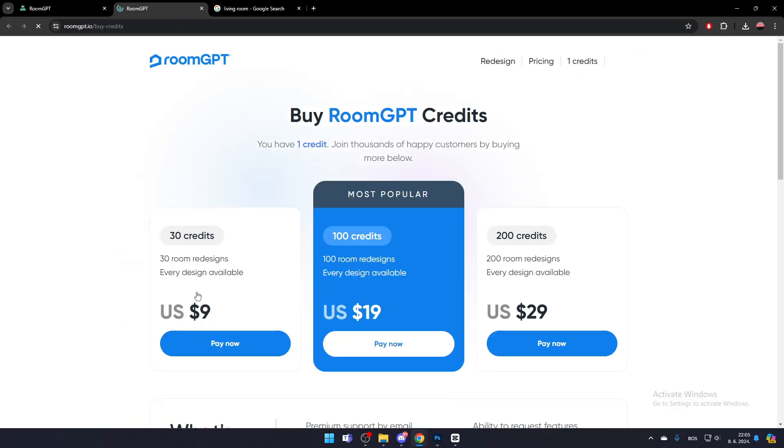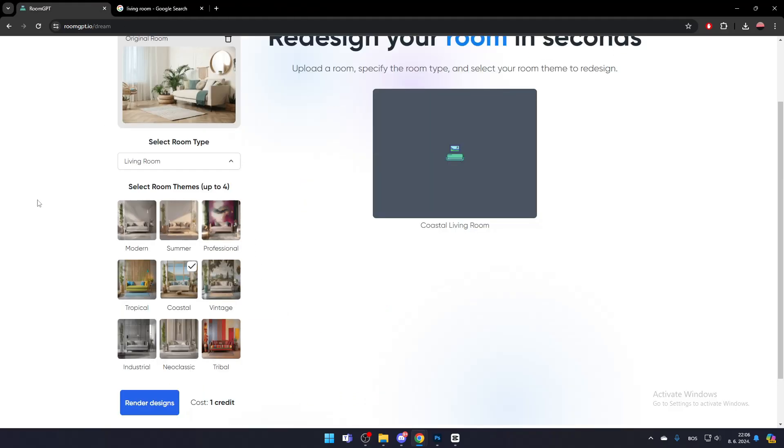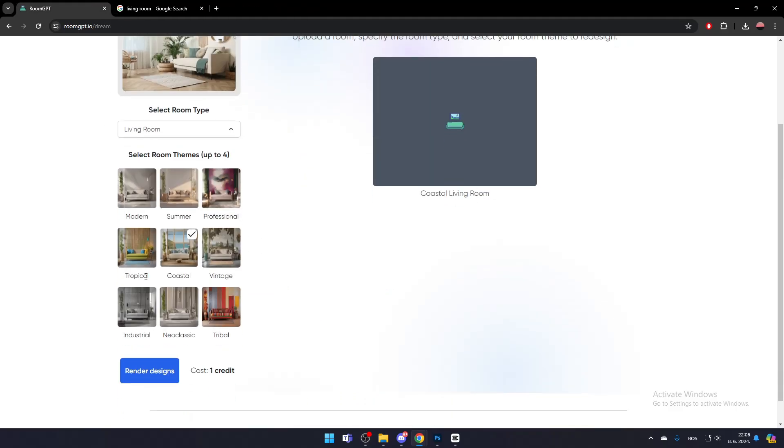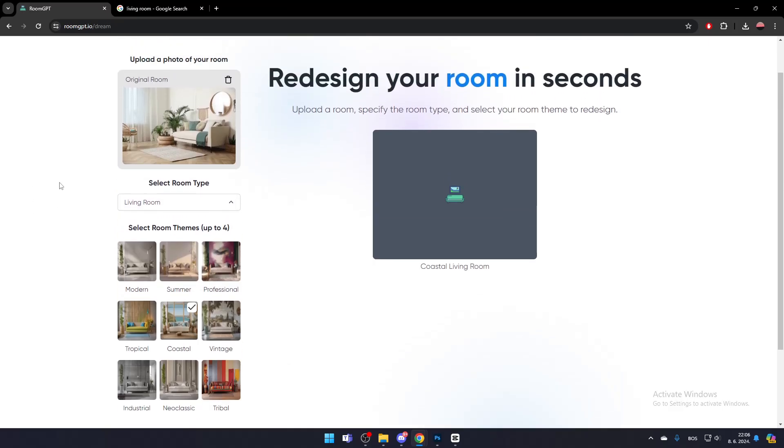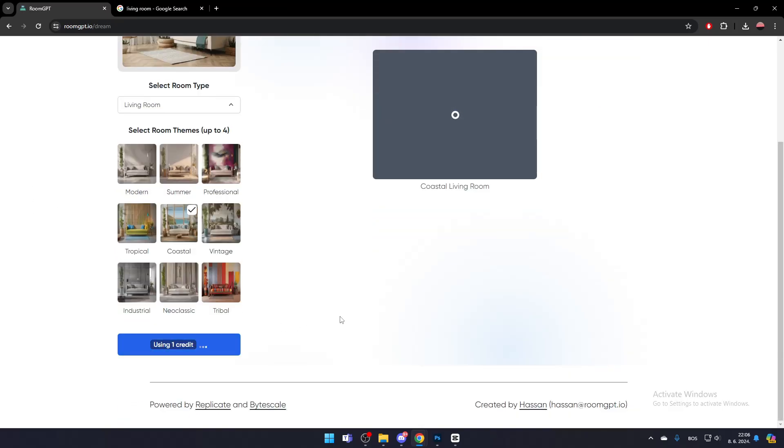If you need more credits, you will have to purchase them. After uploading the image of your room, selecting the room type, and choosing the room themes, click Render Designs.